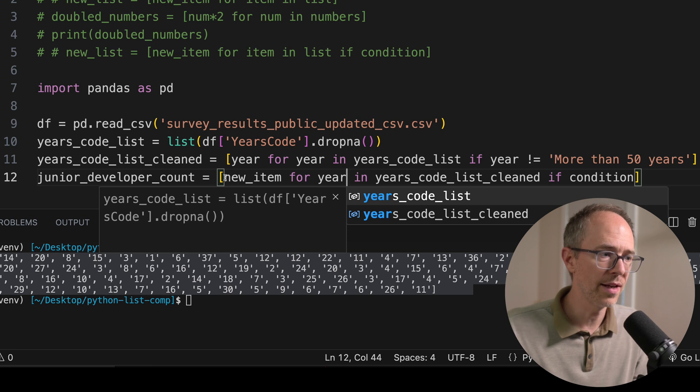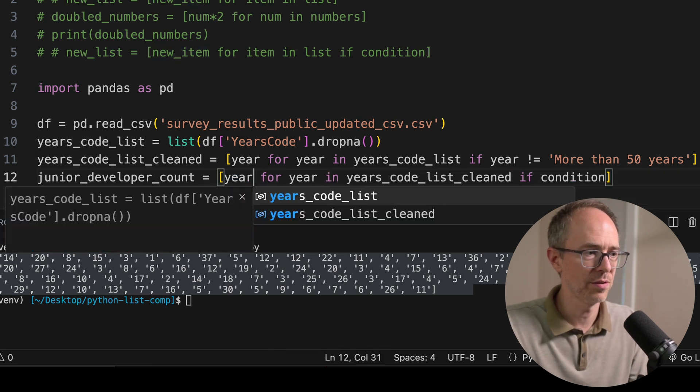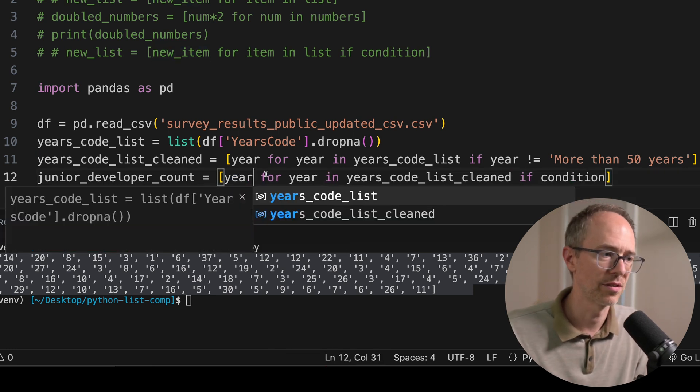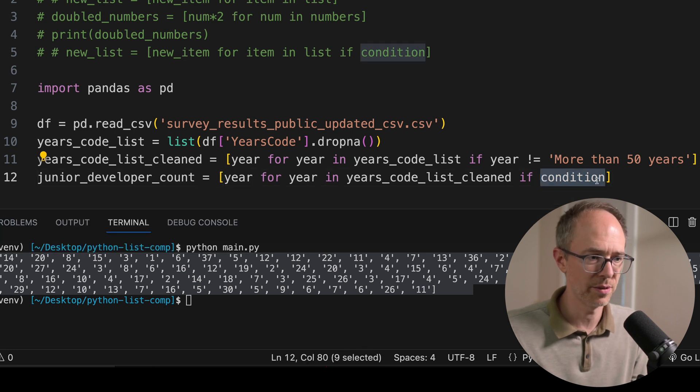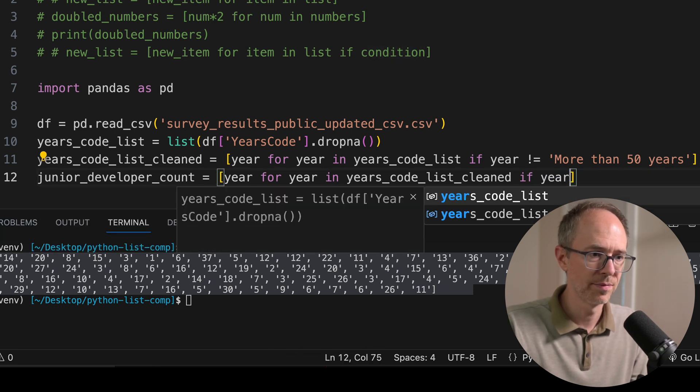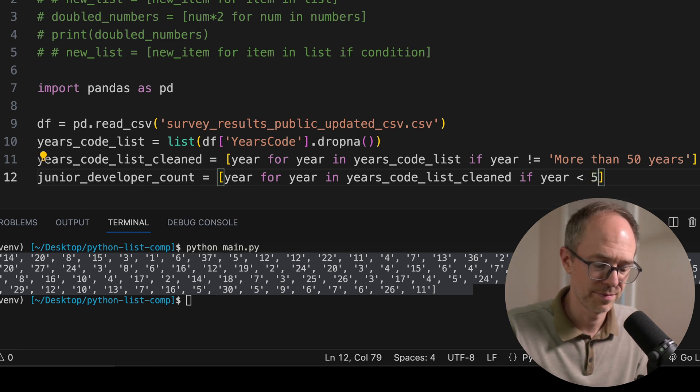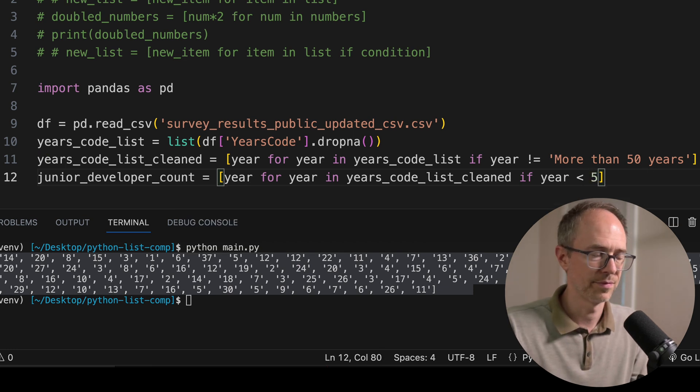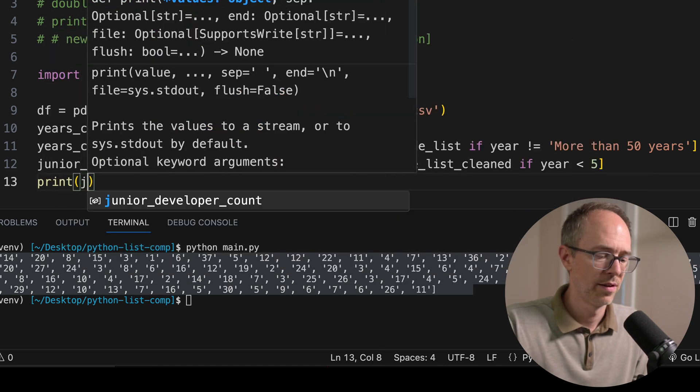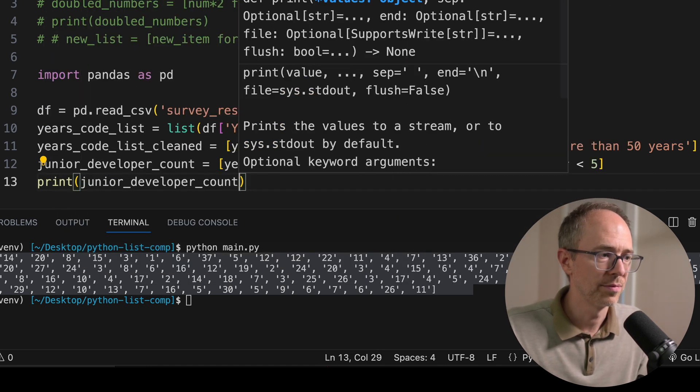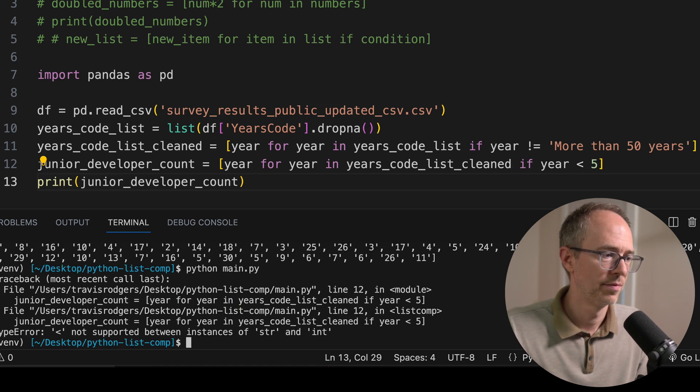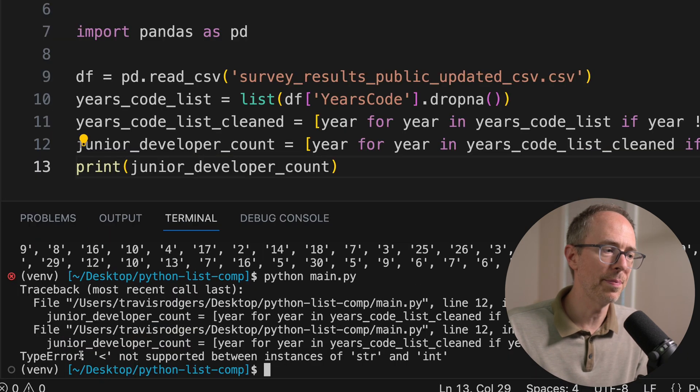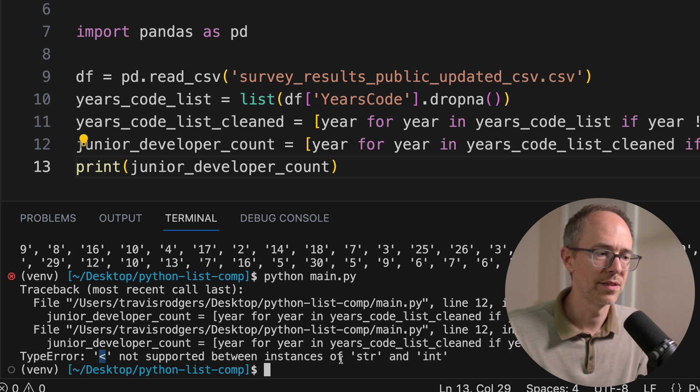New_item. Again, we're not doing a calculation. We're just adding that value to the new list. So we'll put year. And then the condition is going to be if year is less than five. Save it. Let's try it out. Print junior_developer_count, save it and run it. Then we get an error. TypeError: less than is not supported between instances of string and int.